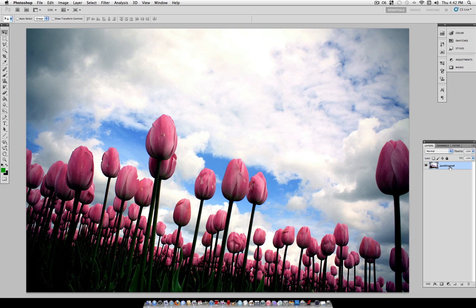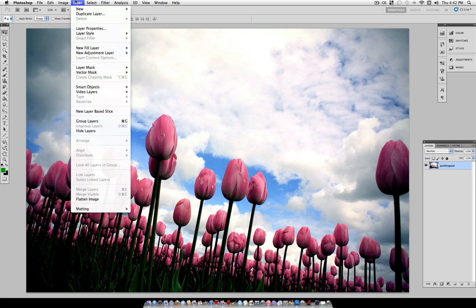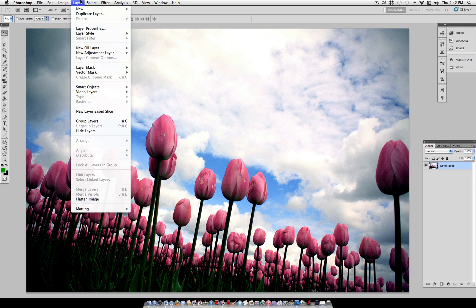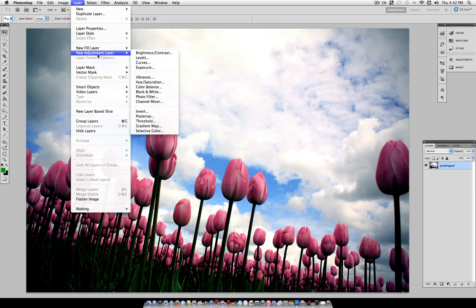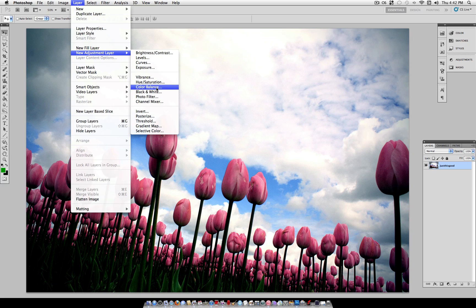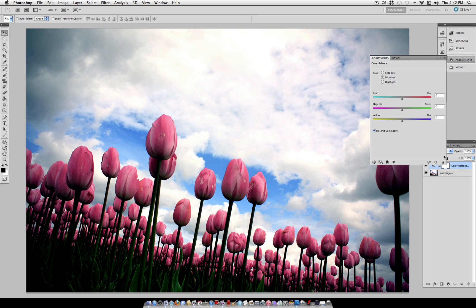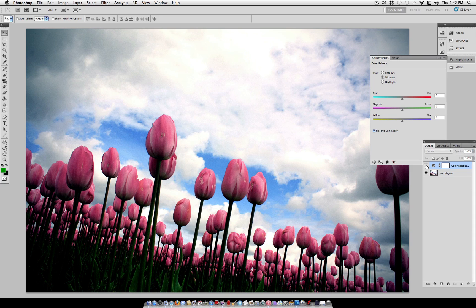Now, if you want to edit non-destructively, everything that I just did there, like image adjustments, you could have just went to Layer, New Adjustment Layer. So instead of applying the color balance right on top, you can apply it in a separate layer. That way, you can always edit it.